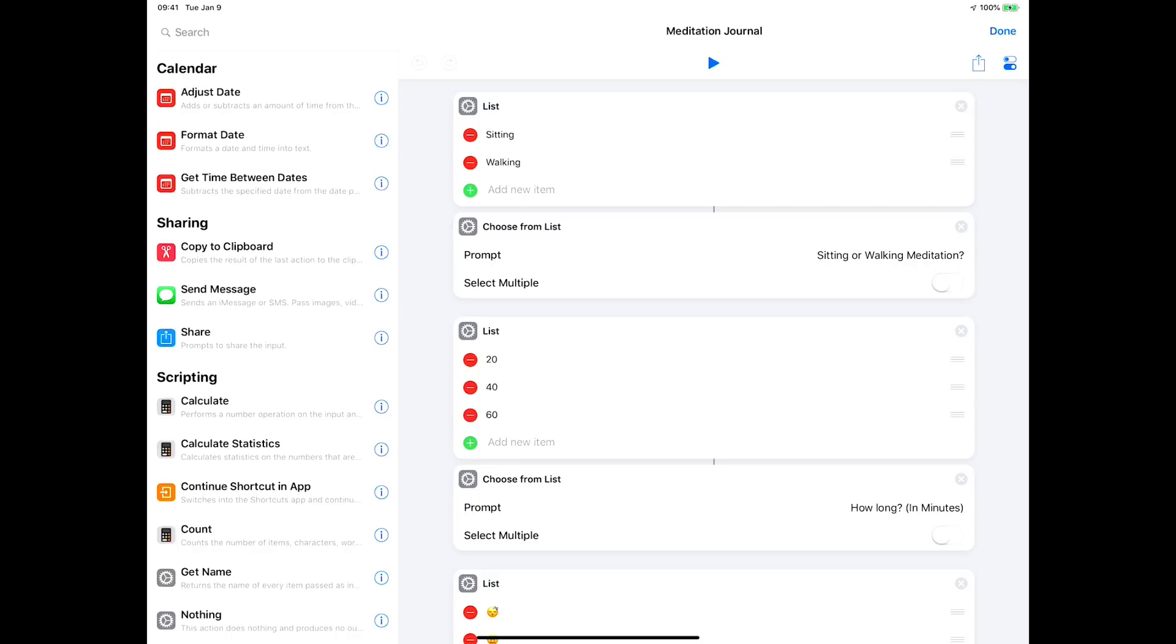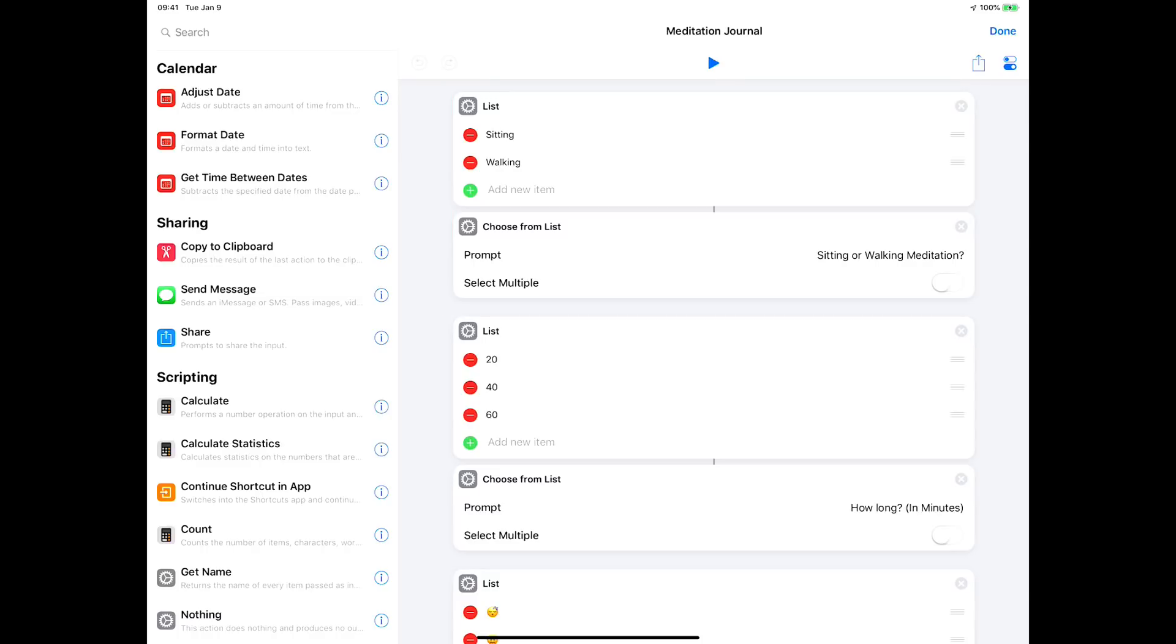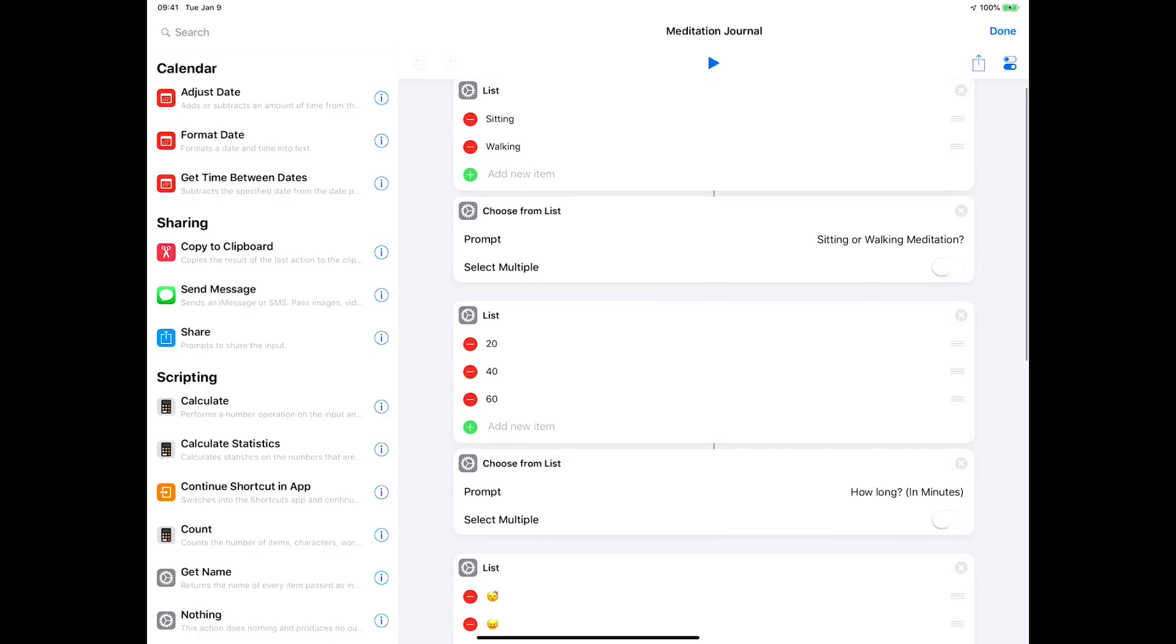Just scrolling through it, the first two blocks give you a list of whether it's sitting or walking meditation. If you're into meditation, you know there's a couple different ways to do that. That's the first bit of information I collect - you put a list up and then you choose from the list. What's the prompt? Is it sitting or walking?